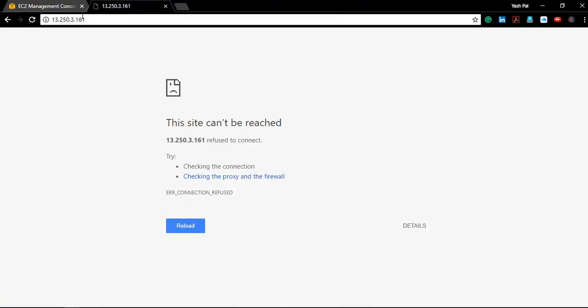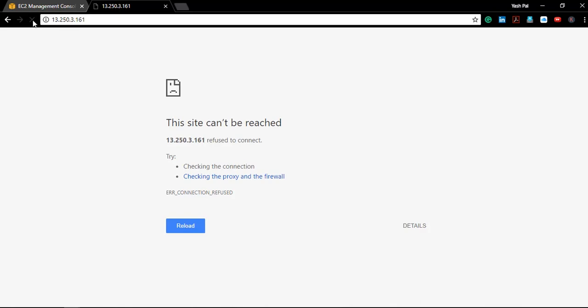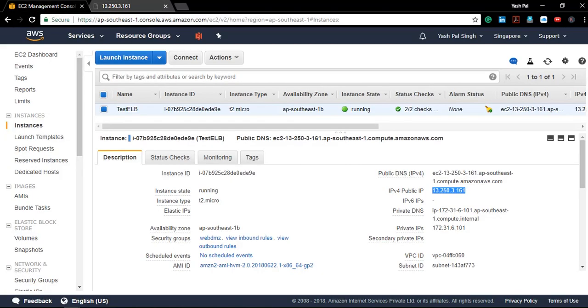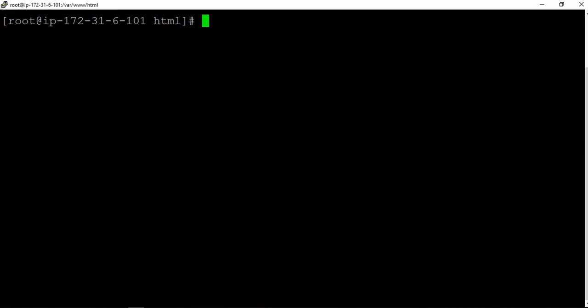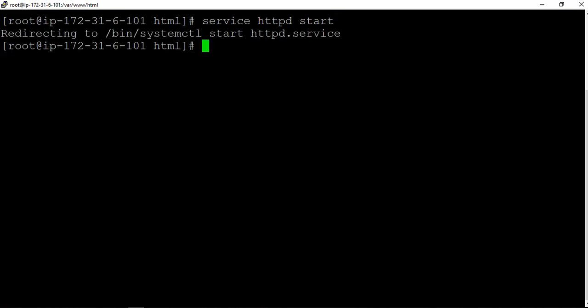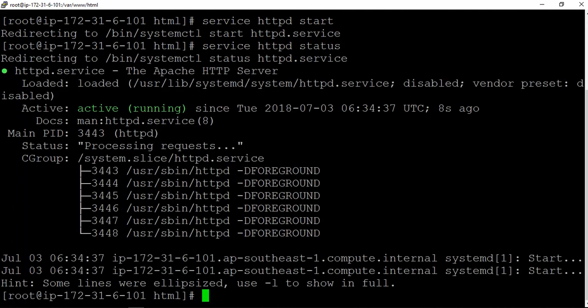Now if I just refresh this page, I guess the service is not running right now. Let me clear the screen. We need to first start the service, that part we forgot actually. Now we will check the service status. It's all up and running, great.